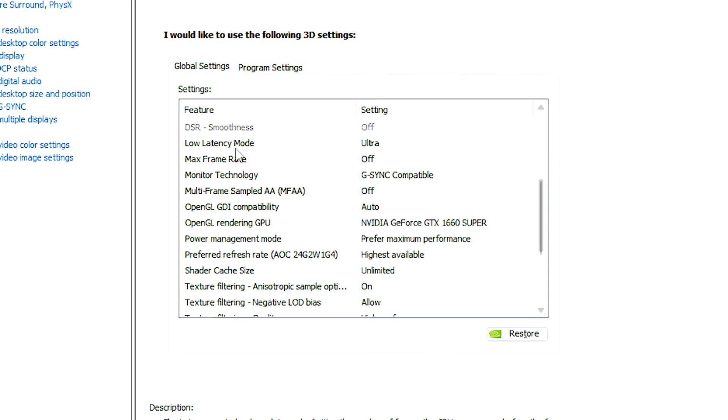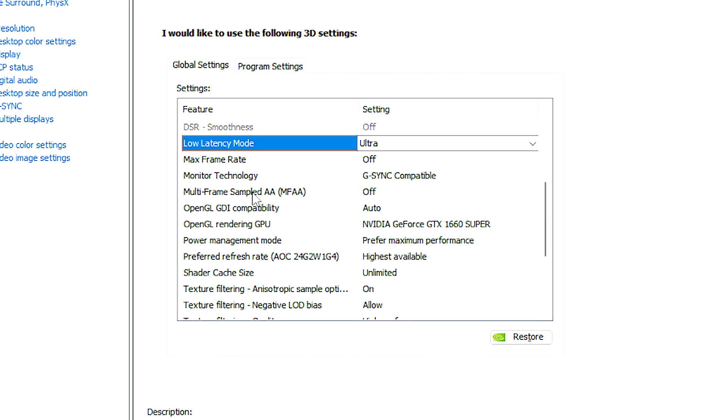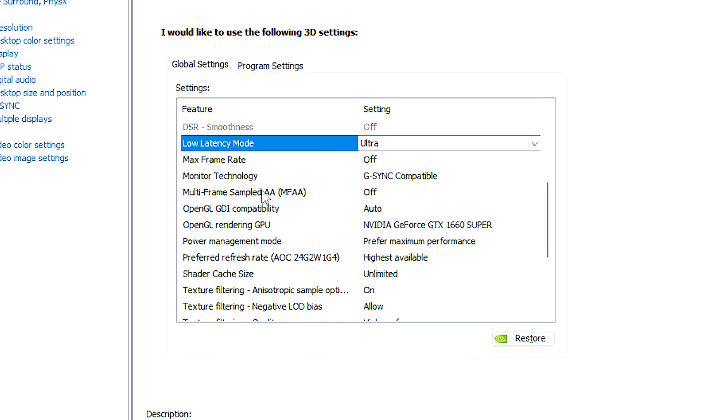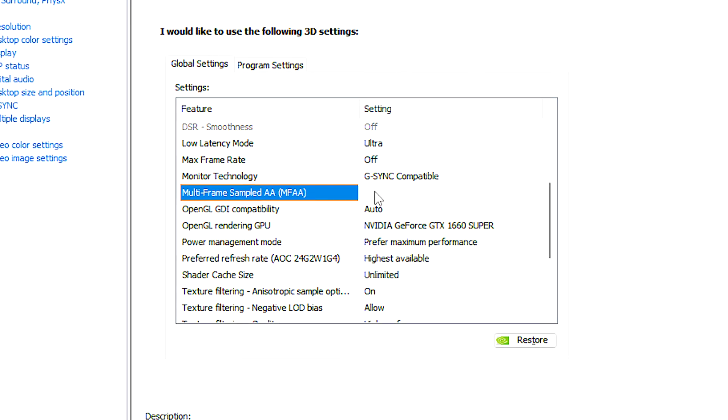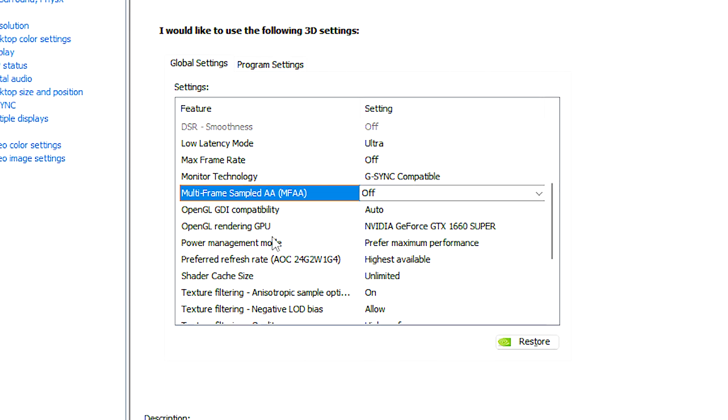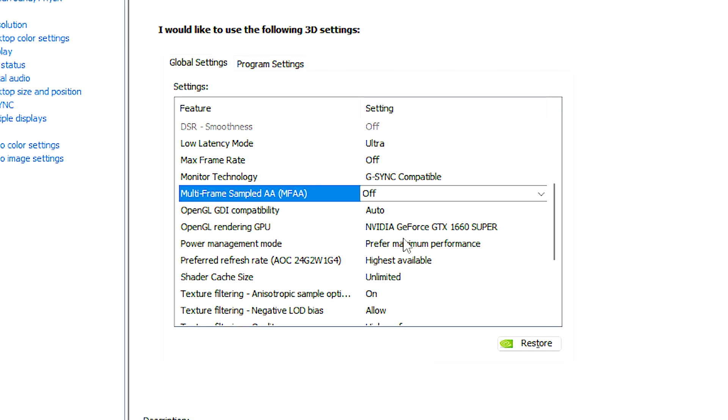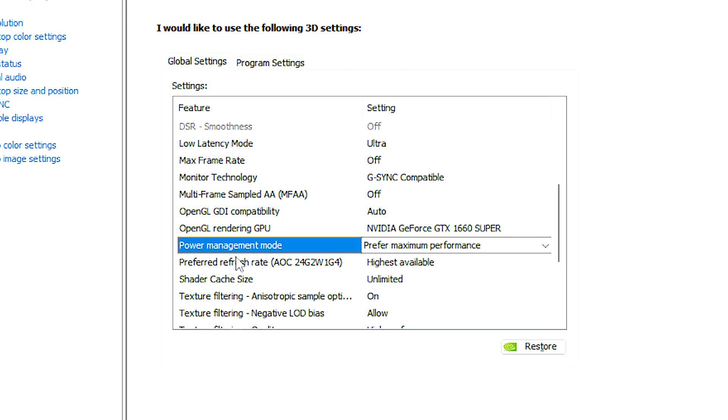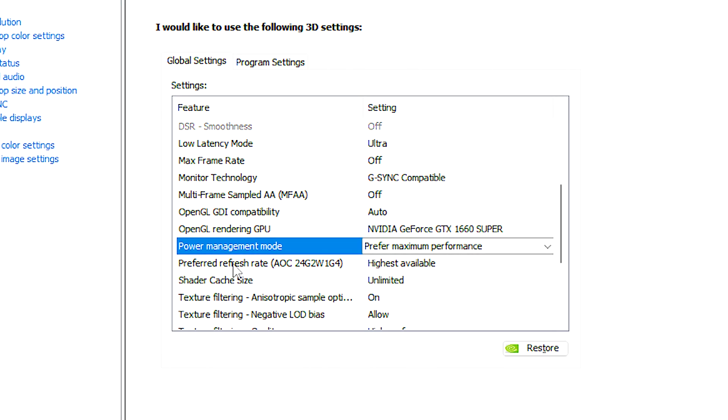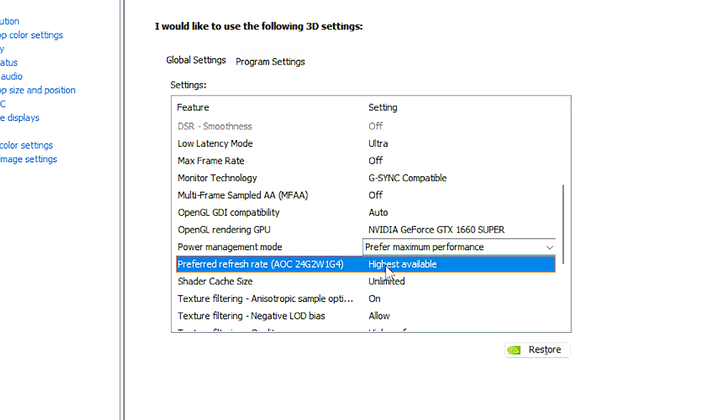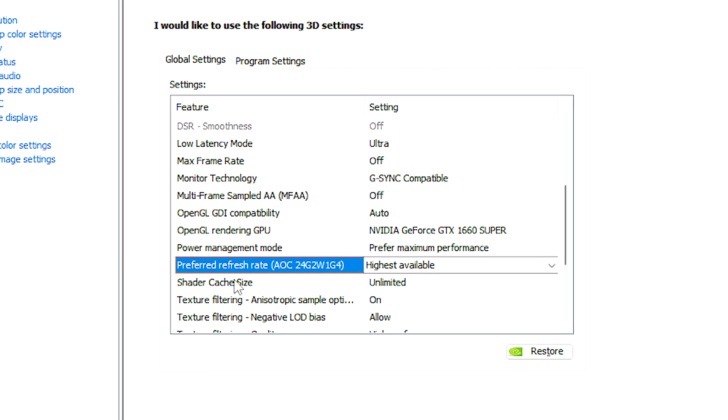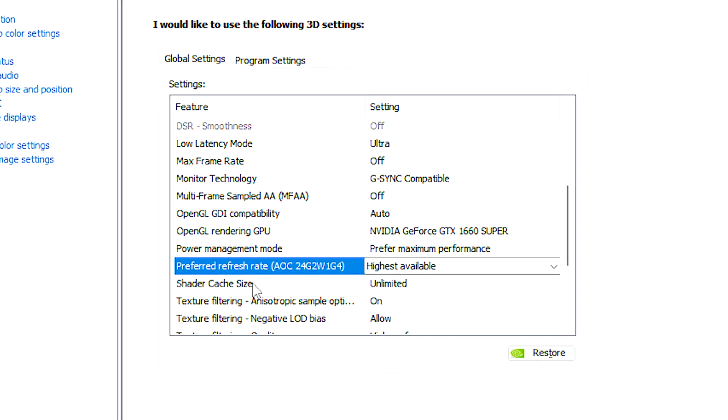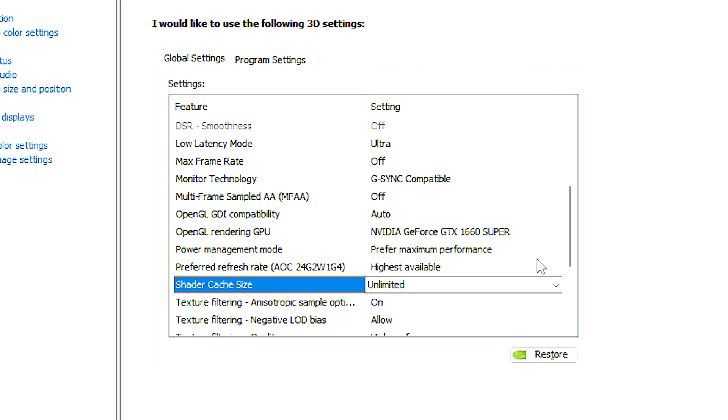Now, scroll down, and under low latency mode, select ultra. In multi-frame sampled AA, select off. In power management mode, select prefer maximum performance. In preferred refresh rate, select highest available. In shader cache size, select unlimited.